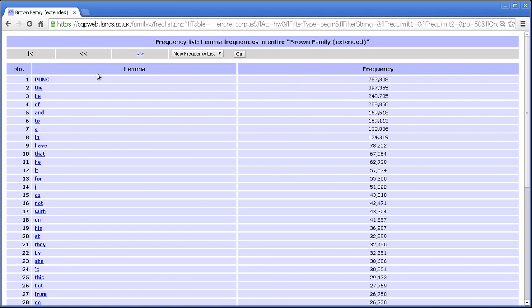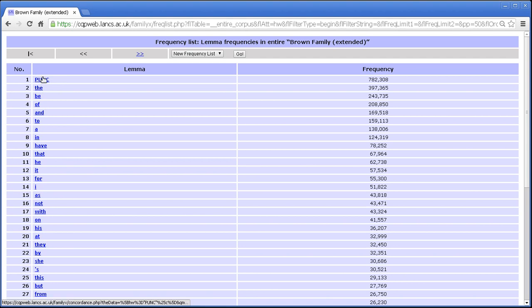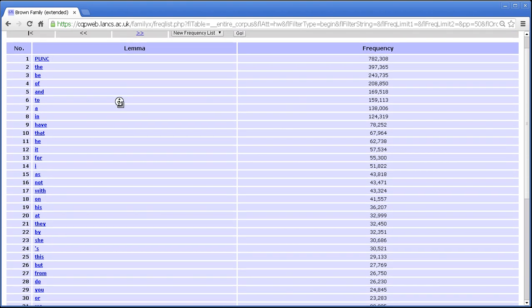And for sake of completeness, let's see it with a lemma. Now note that when we lemmatize, because all punctuation marks get this special code PUNC as their lemma in this particular annotation scheme, although the is the most frequent word form, the is not the most frequent lemma. The punctuation lemma is actually twice as frequent as the. Remember that punctuation marks count as separate tokens in CQP web, always and everywhere.